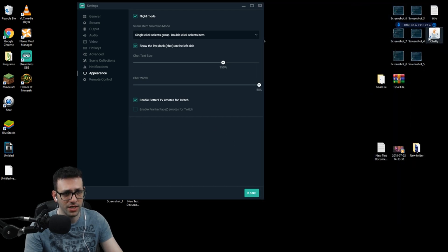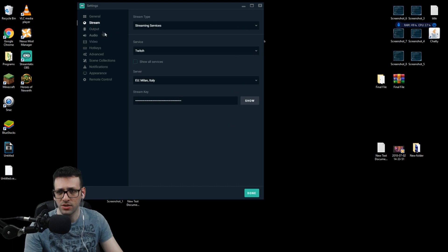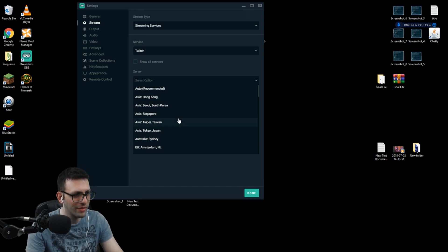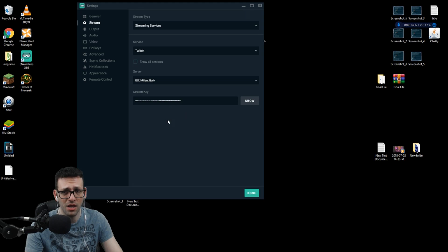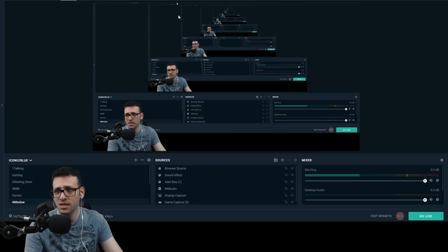I'm not using the built-in Streamlabs chat — I'm using Chatty as my chat application and I'm really enjoying it. For server selection, the easiest way to find the best server is to click Recommend and it will set you to the correct one. If not, estimate based on your location — if you see a place nearby, that's probably the best one to use, or just put it on Auto; it works either way. For me, Italy is the closest server to Cyprus — I'm from Cyprus — so that's what I use. That's basically all the settings.